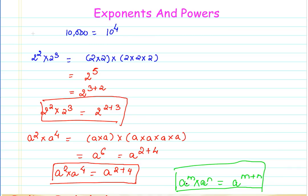For example, with a = 2, m = 2, and n = 3, we get 2 raised to the power of 2 multiplied by 2 raised to the power of 3 equals 2 raised to the power of 2 plus 3. Similarly, with base a and exponents 2 and 4, a² × a⁴ = a^(2+4). This first property is known as multiplying numbers with the same base but different exponents — here the base is the same in both cases, but the exponents differ.